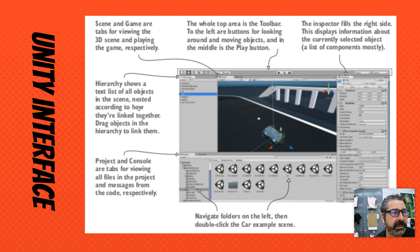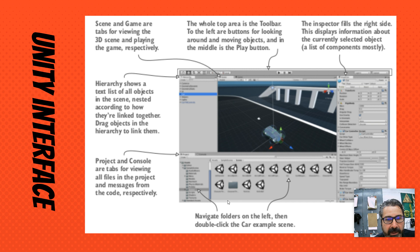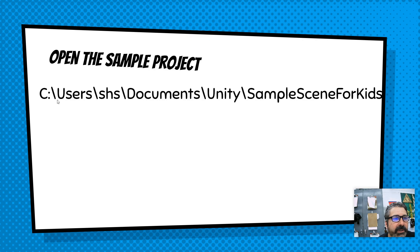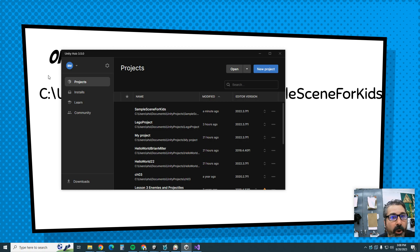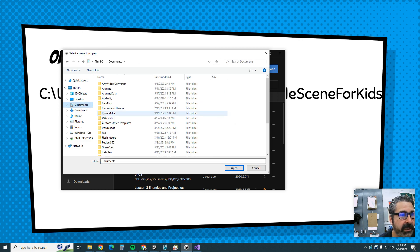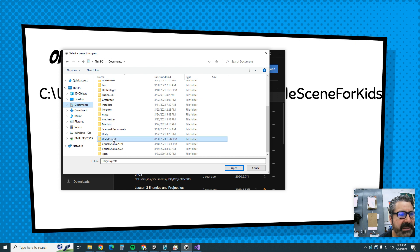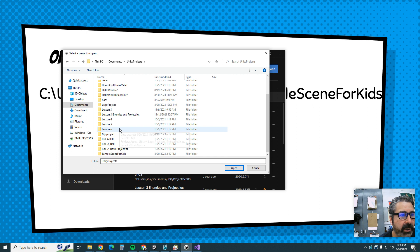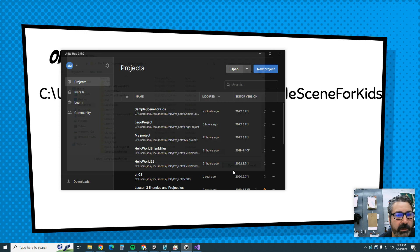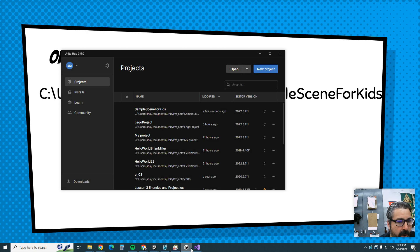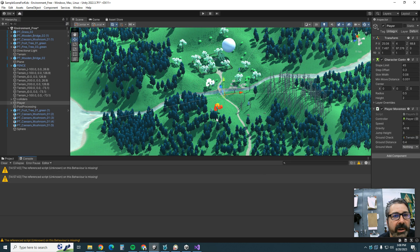Now let's take a look at the Unity interface. We have the Scene and Game tabs, the Hierarchy, the Inspector, and the Project and Console panels. Open this project — you're going to go to the Unity Hub, that's how you open stuff. Click Open, go to Documents, find the sample project folder, and hit Open.